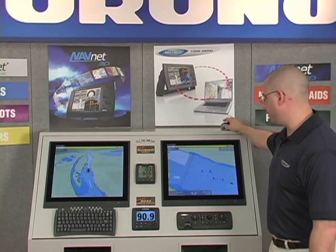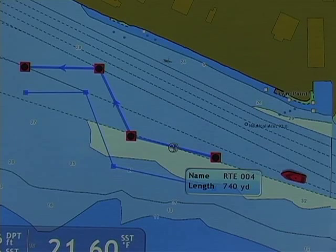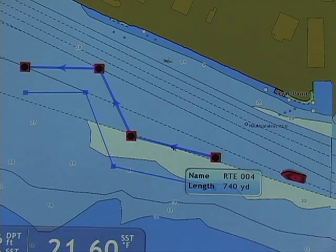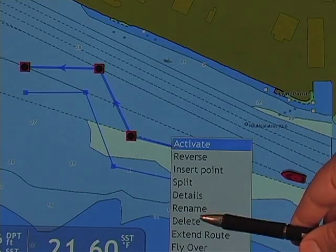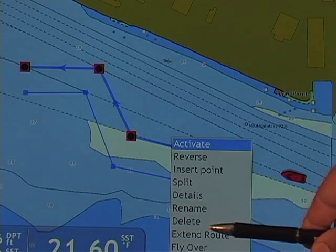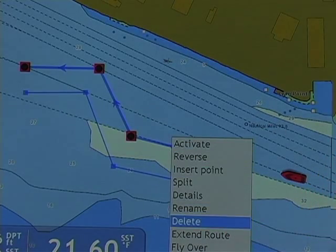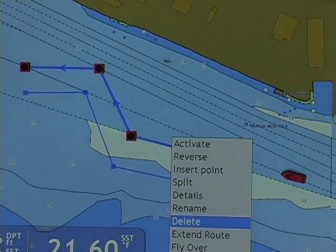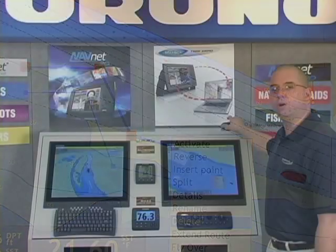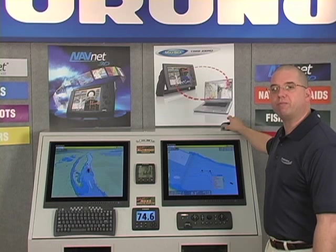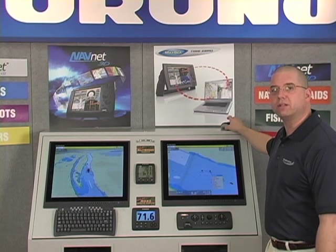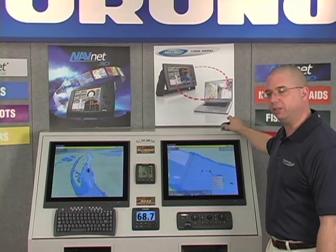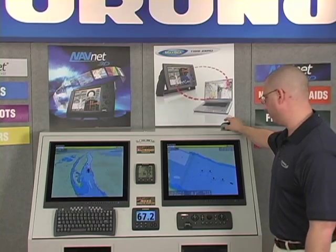Continuing with our right click menus, when I hover and right click, after rename I have delete. This is fairly self-evident — it deletes the route in entirety. Note that if I've built a route using existing points, I don't delete those points; I only delete the route.